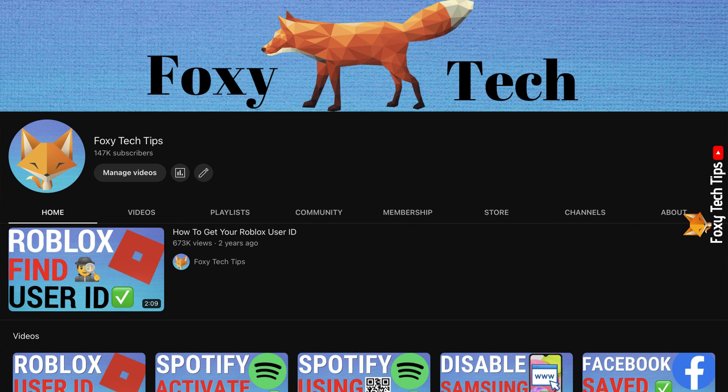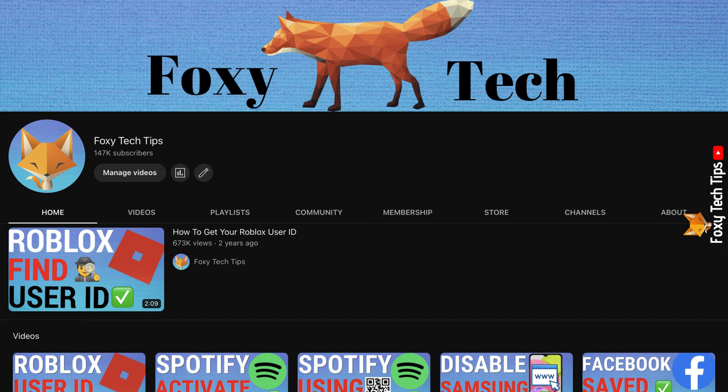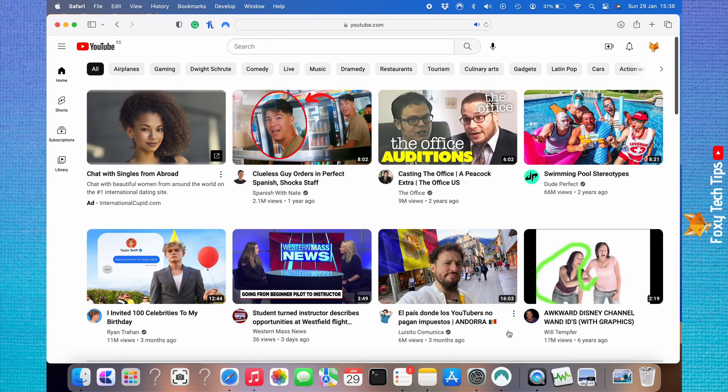Welcome to a Foxy Tech Tips tutorial on resetting the recommendations on your YouTube homepage on desktop. If you find this tutorial helpful, please consider subscribing to my channel and liking the video.